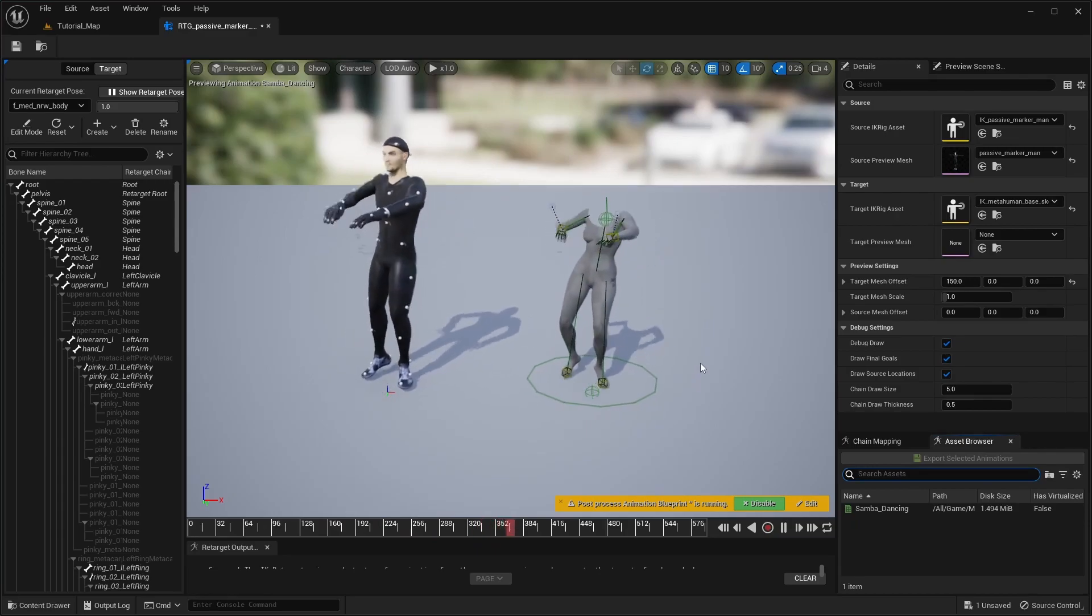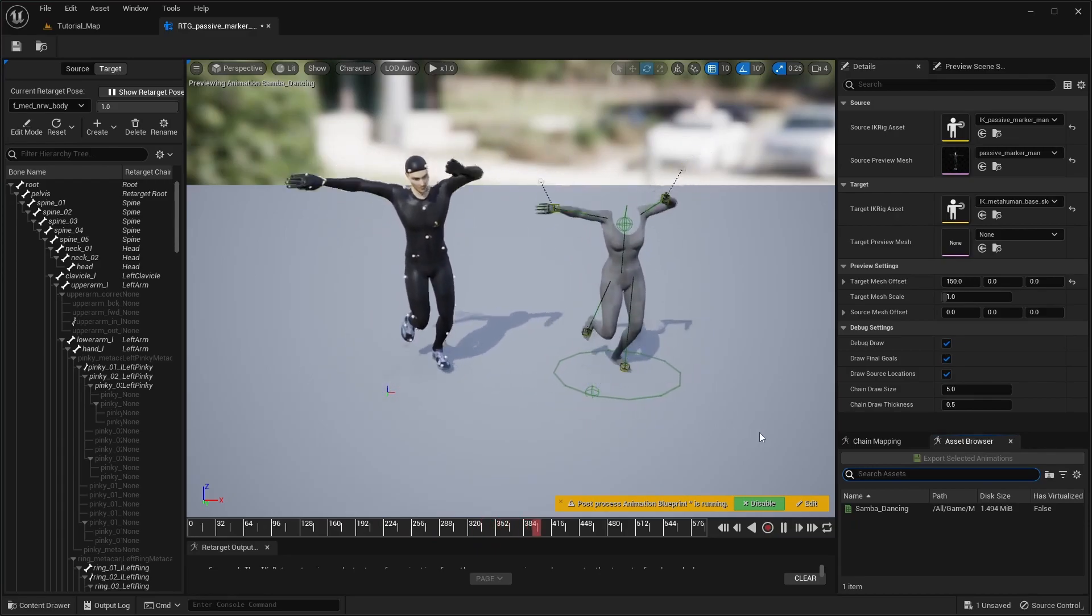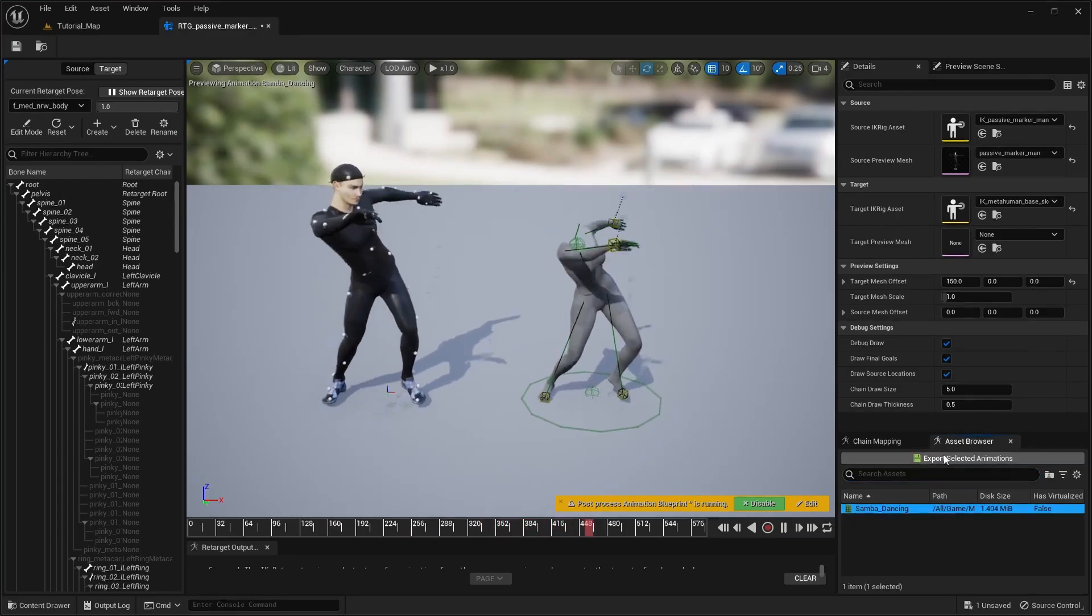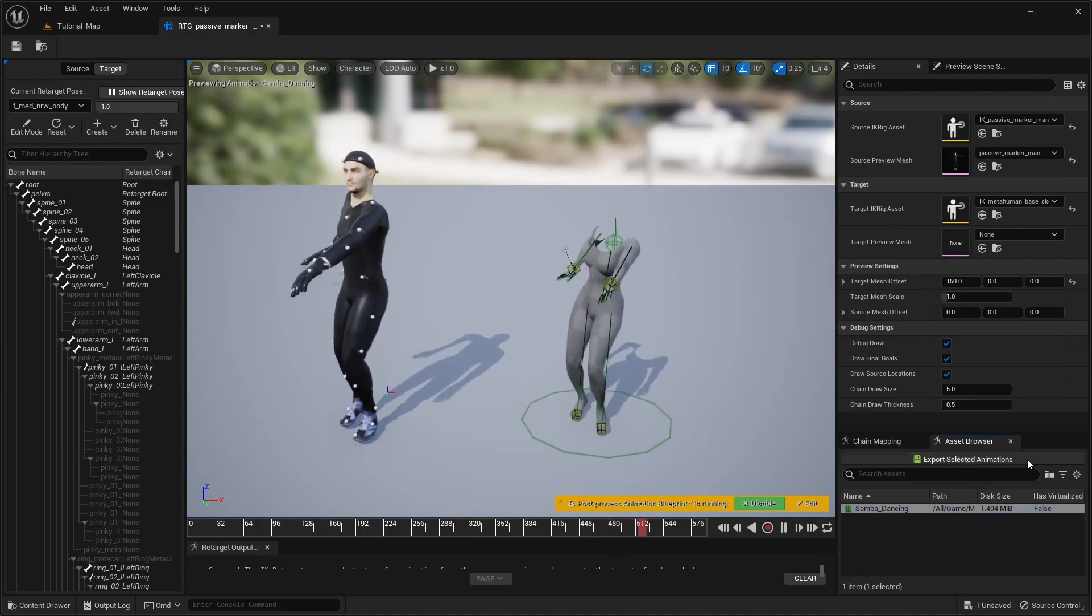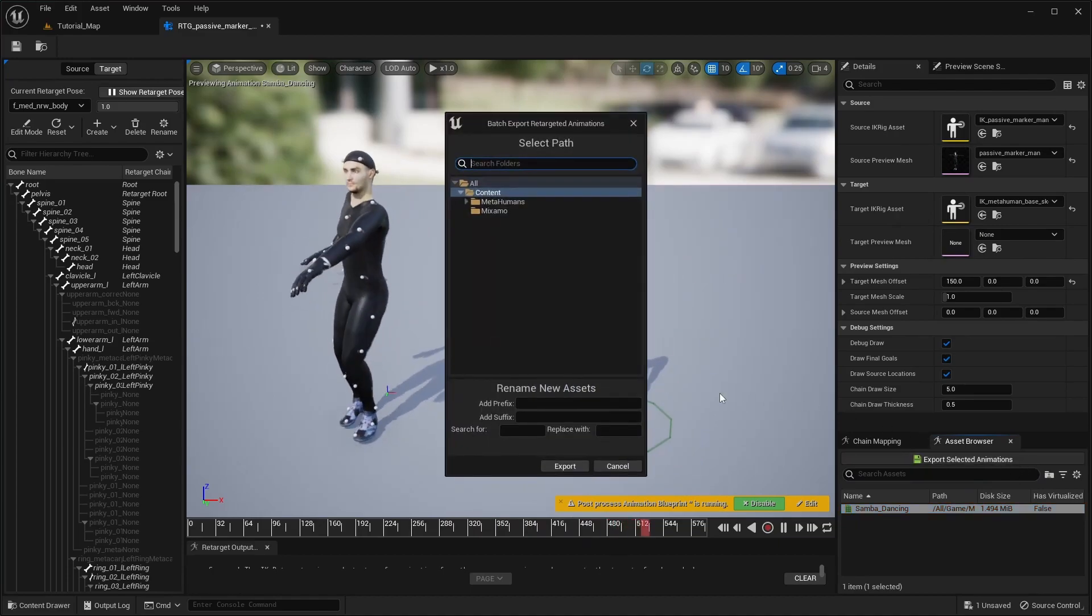When you are happy with the result, simply click the Export Selected Animations button to generate the retargeted animation asset.